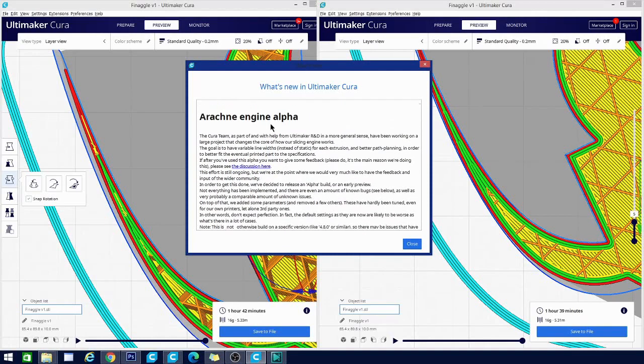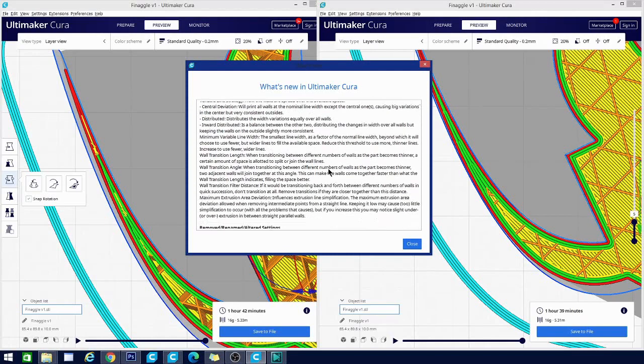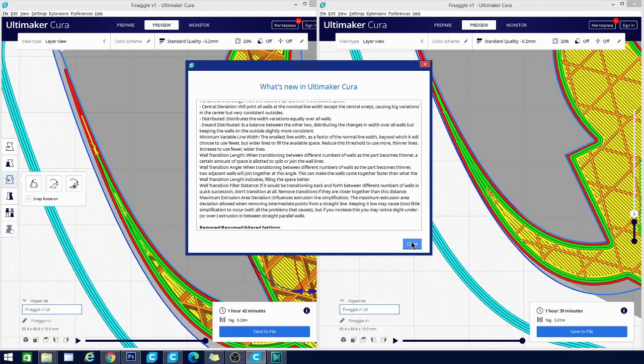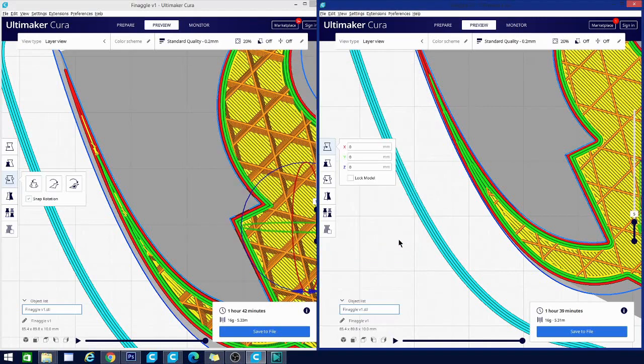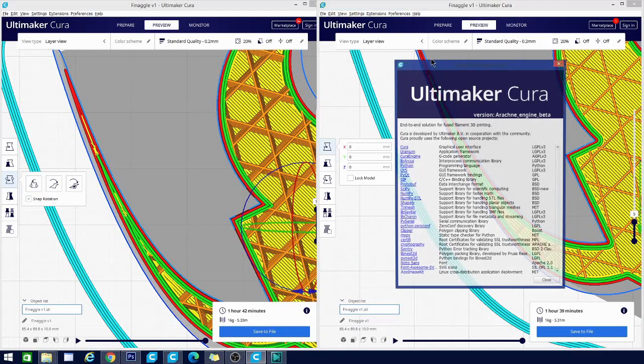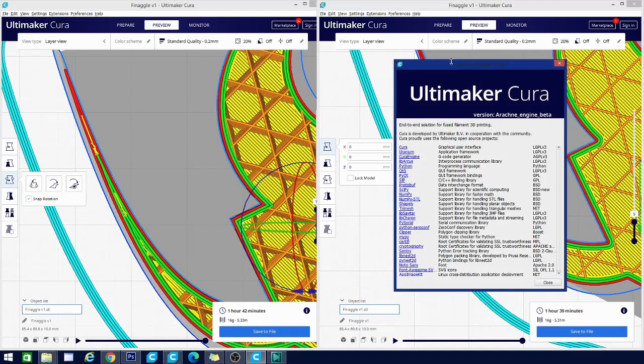And there is some documentation on the alpha here. If you'd like to continue reading that, you get to that by going to preferences, or excuse me, to help and then what's new. You can also check your version by clicking help and then about. Just in case, like me, you have multiple versions and you want to make sure you're working with the beta.